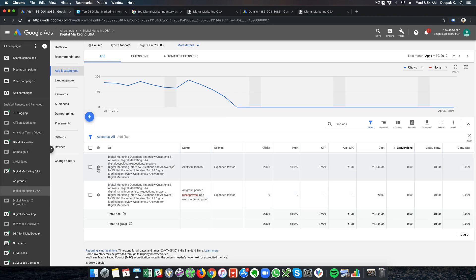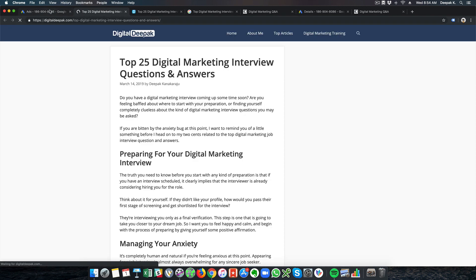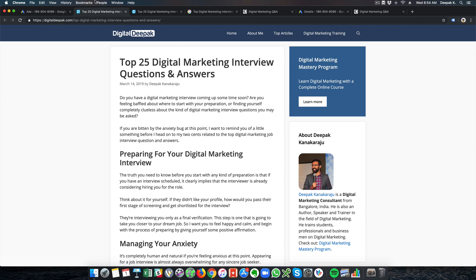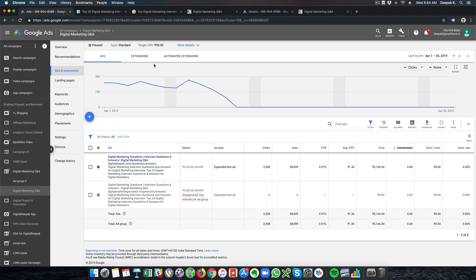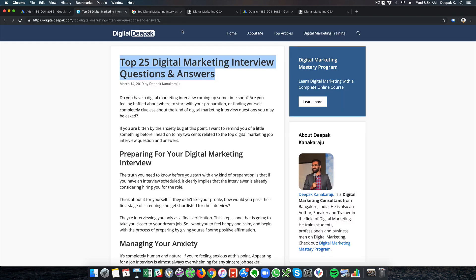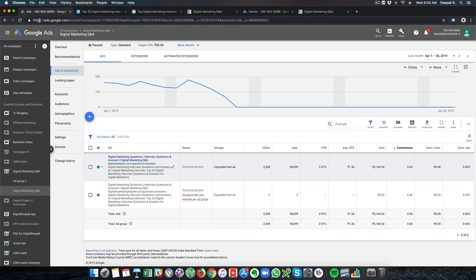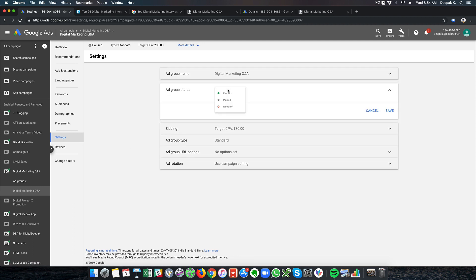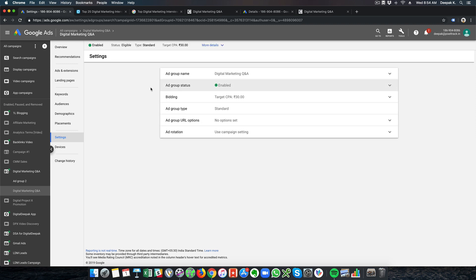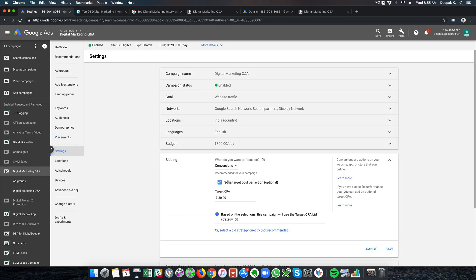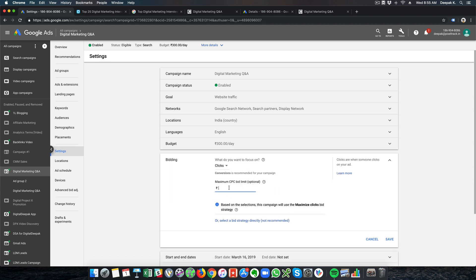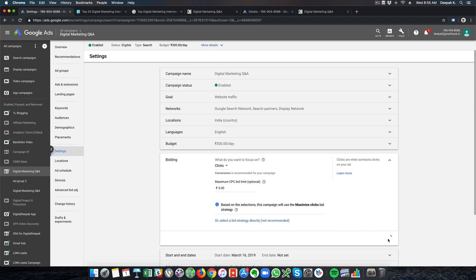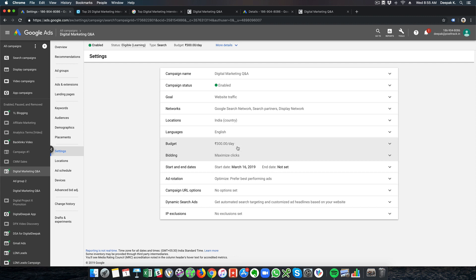I will enable the ad group that drives traffic to my blog page directly. From the blog page I can add a form to start generating conversions. Going into the ad group settings, I will enable this ad group — which was previously paused — and click on 'Change Bid Strategy.' I will set it to clicks with a CPC of 5 rupees for now and keep the daily budget at 300 rupees per day.